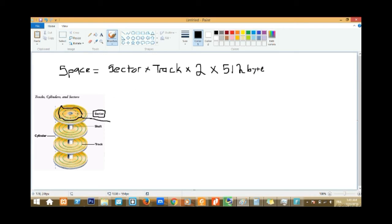To get the space, you need: sector times track times two, where the two is because the disk is read on both phases — both behind and front — times the value of 512 bytes per sector. That will give us our answer.